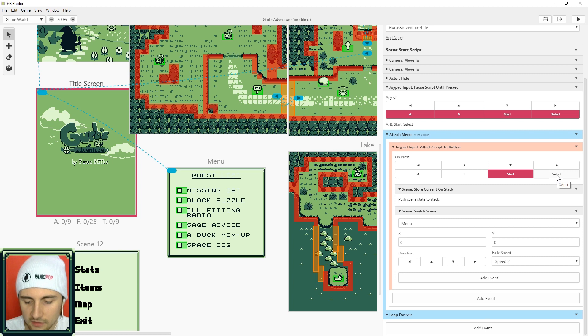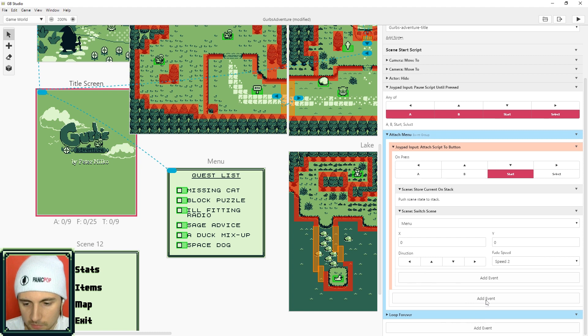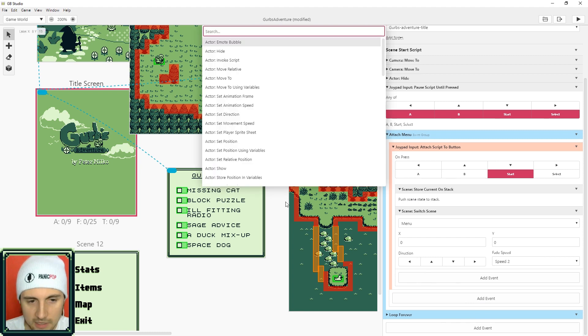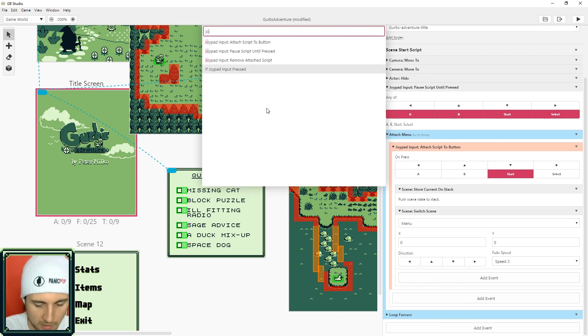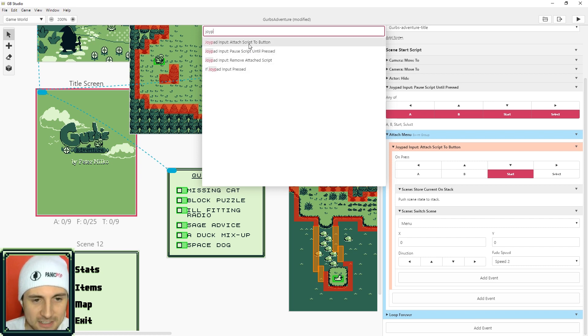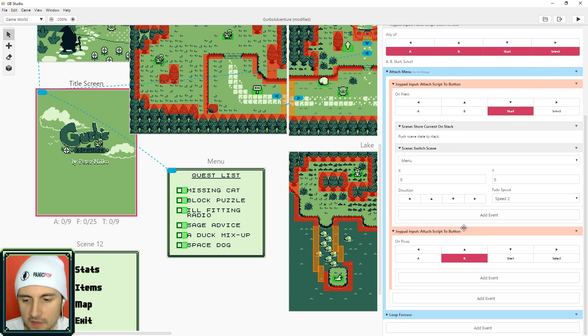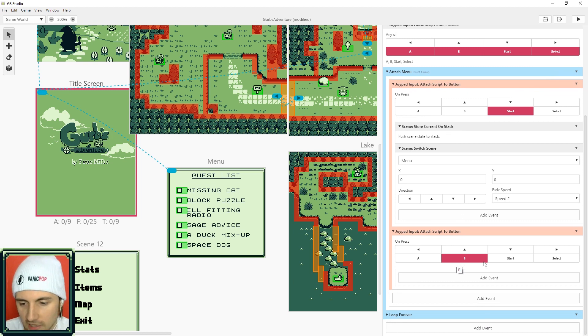So we're just going to make another one that's going to listen to select. Select for GB Studio on the computer is the shift button. So right in here in this event group, add an event and search joypad, and we're going to search joypad attach script to button.